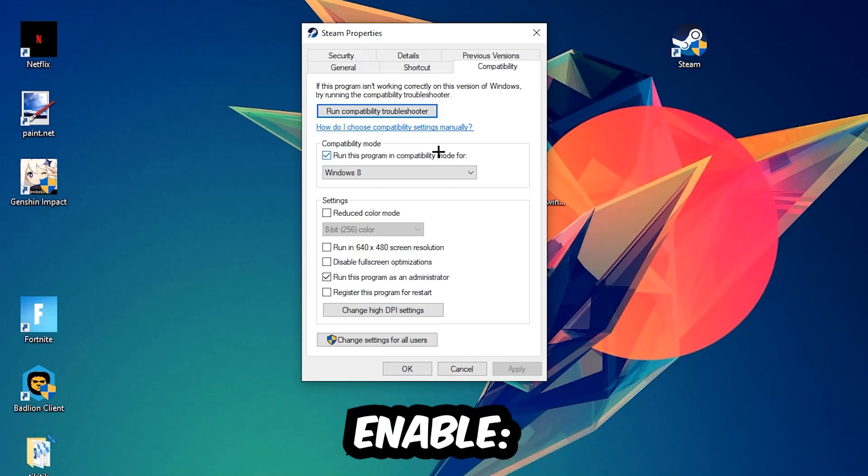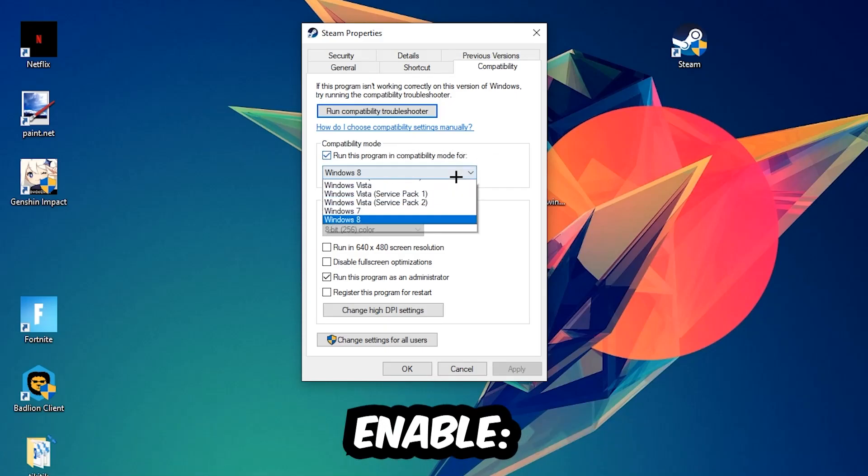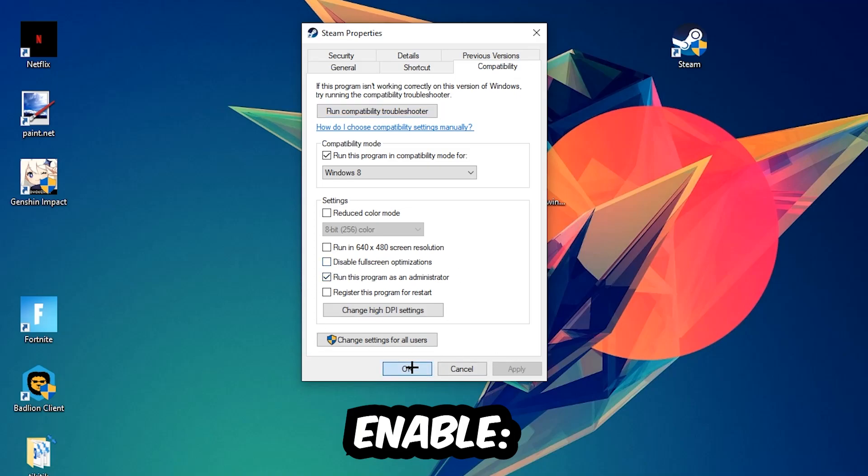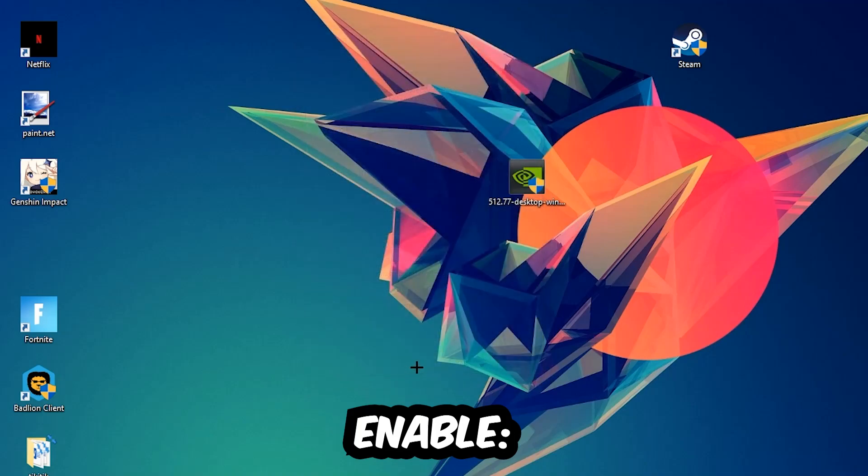Enable run this program in compatibility mode for, select Windows 8. Disable fullscreen optimizations, as well as enable run this program as an administrator. Hit Apply and OK. I would personally recommend to reset your PC afterwards.